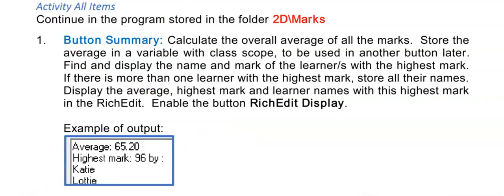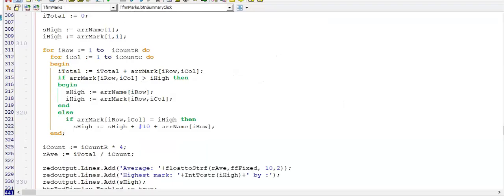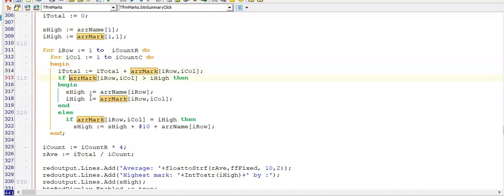This is now your time to practice. Go back into our marks program, double click on the button Summary, and see if you can get the output shown. Here is the button Summary — it's very similar to the examples. The only thing I did differently here is I did the calculation for the running total as well as finding the highest mark all in the same for loop.